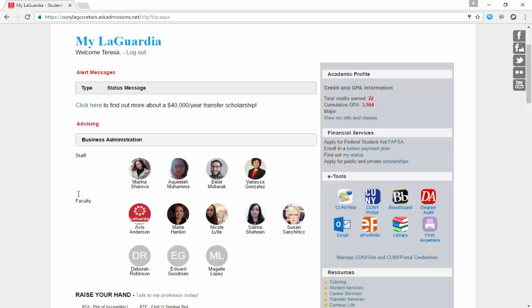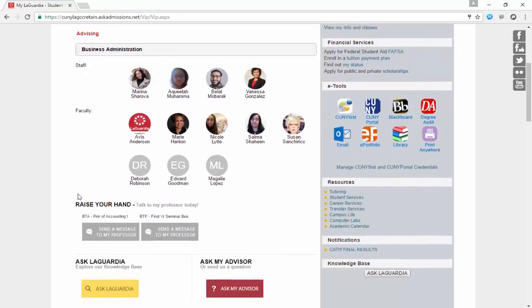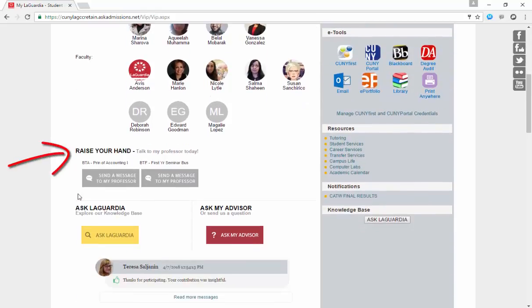In Raise Your Hand, which is also a new feature, students are able to send a message to their professor. The student will know when the professor is online through an indication under the banner of the online status.